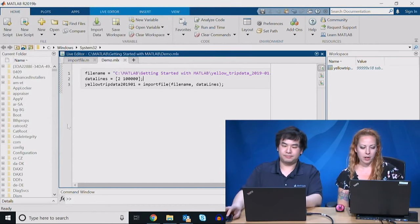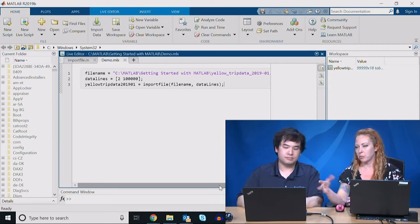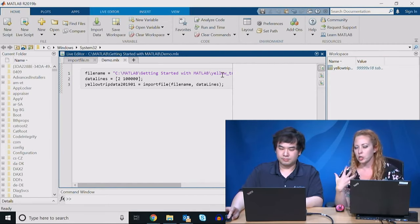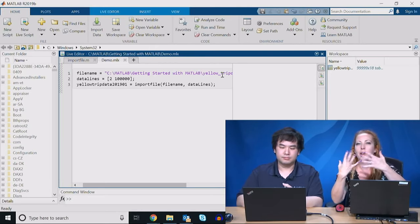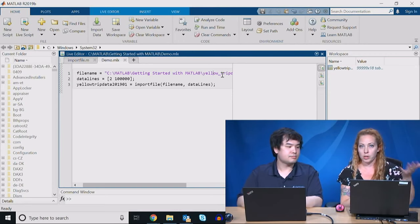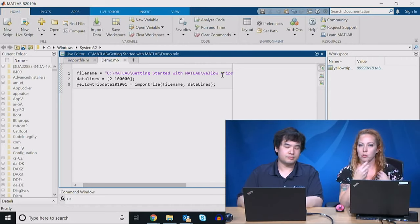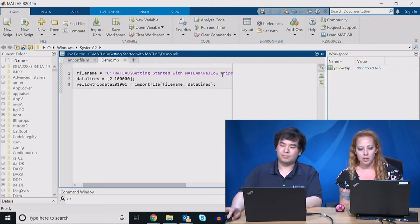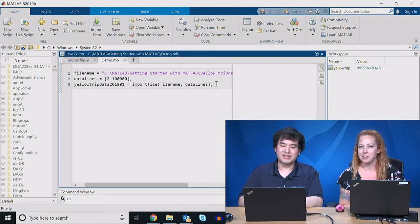Someone had a question about MATLAB and Jupyter Notebook — this Live Editor is actually similar in functionality to a notebook. You can also use Python co-execution or call MATLAB code from Python, no problem. We can answer some of these questions on the spot or do some research.